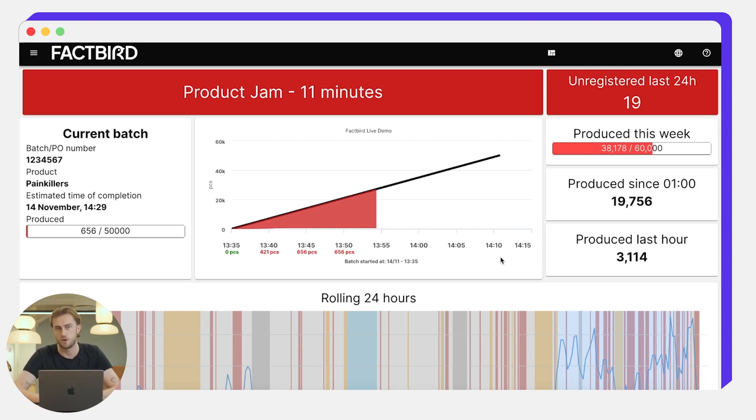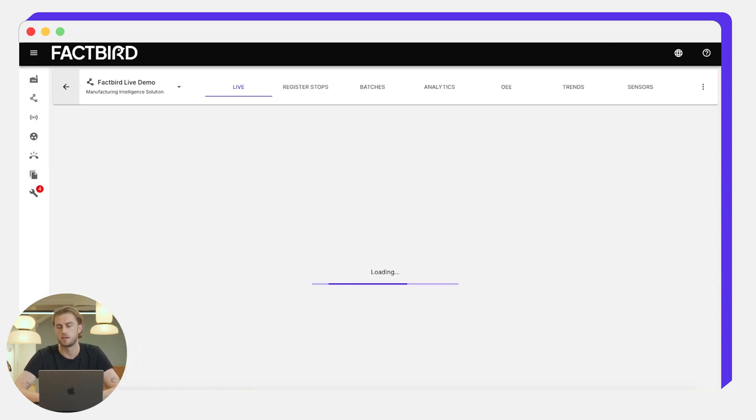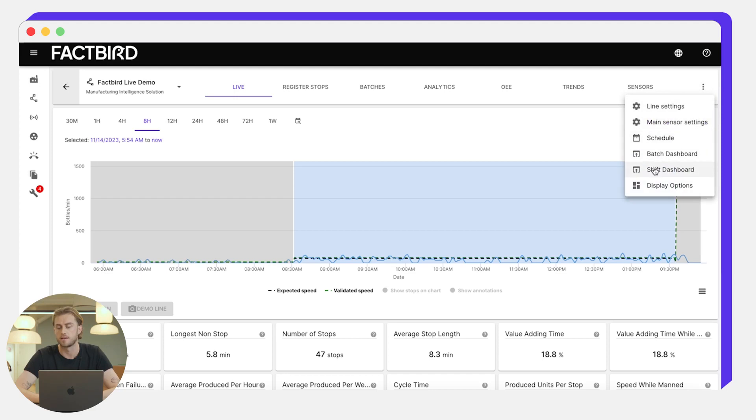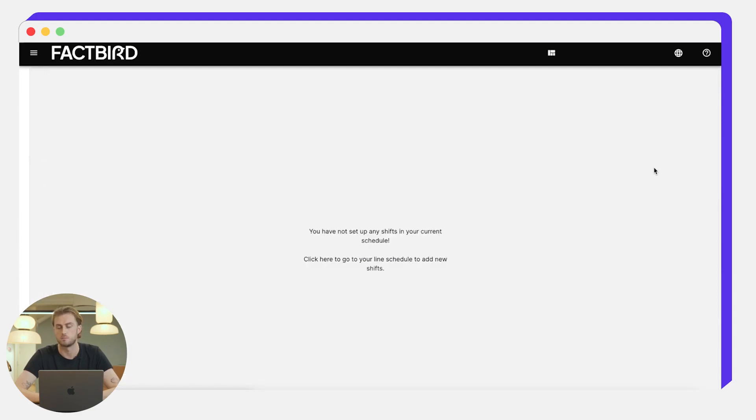For that very purpose we developed the shift dashboard. To locate that we go back here to the Factbird live demo line and then click on shift dashboard just underneath batch dashboard.